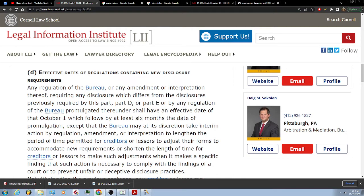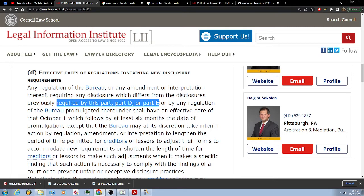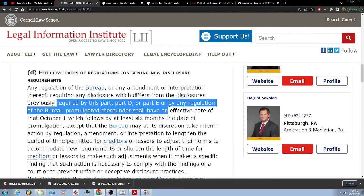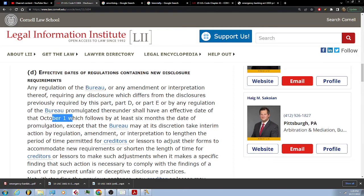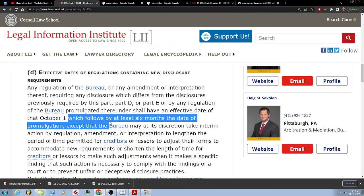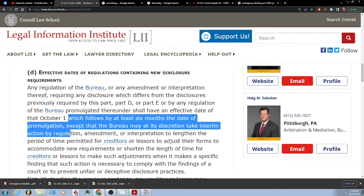(d) Effective dates of regulations containing new disclosure requirements. Any regulation of the bureau, or any amendment or interpretation thereof, requiring any disclosure which differs from the disclosure previously required by this part, part D or part E, or by any regulation of the bureau promulgated thereunder, shall have an effective date of that October 1st which follows by at least six months the date of promulgation.